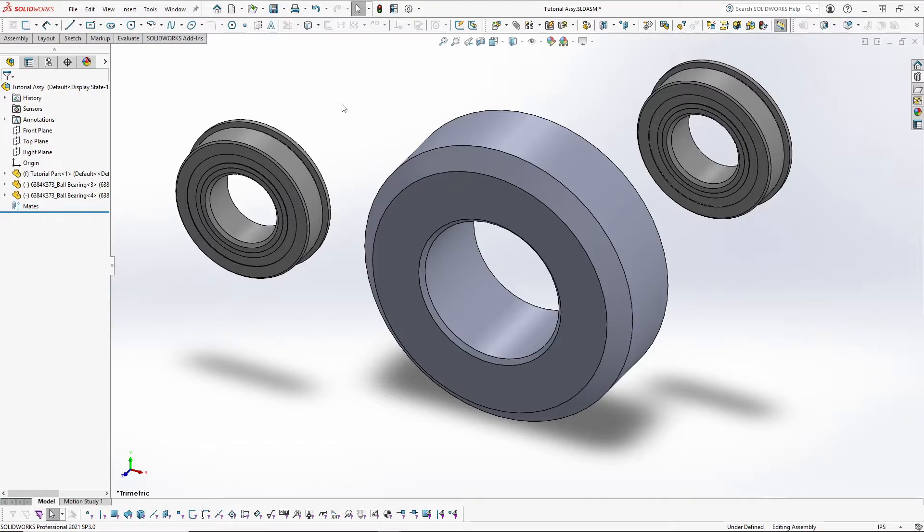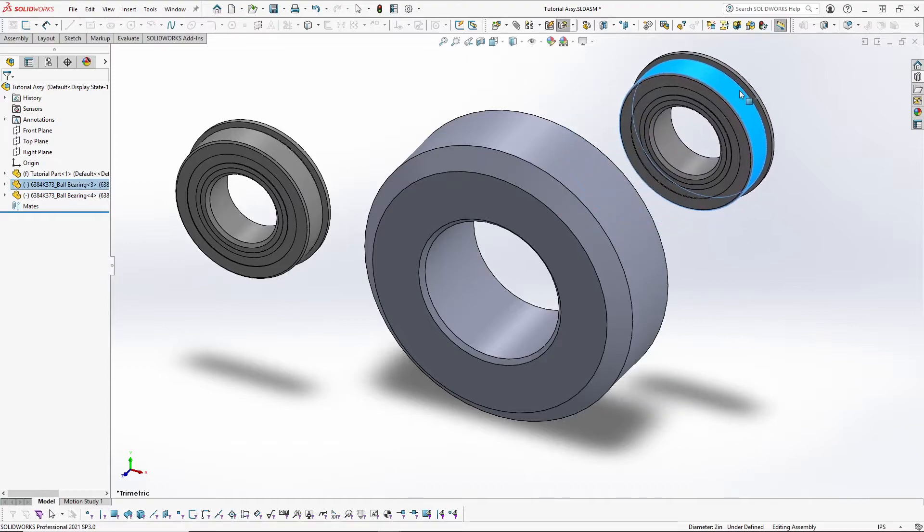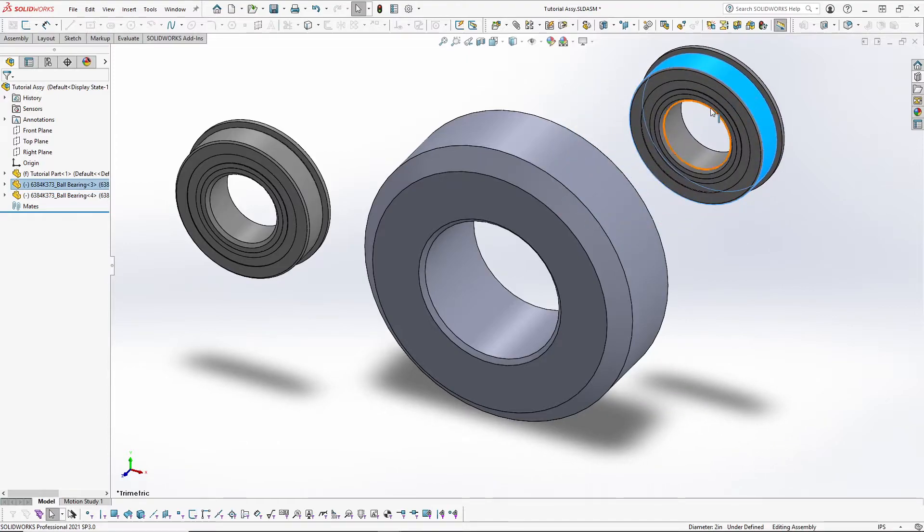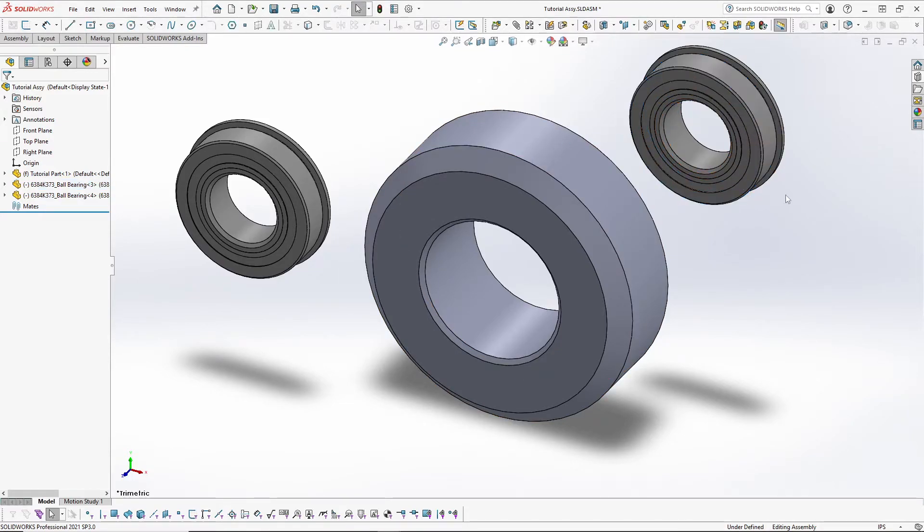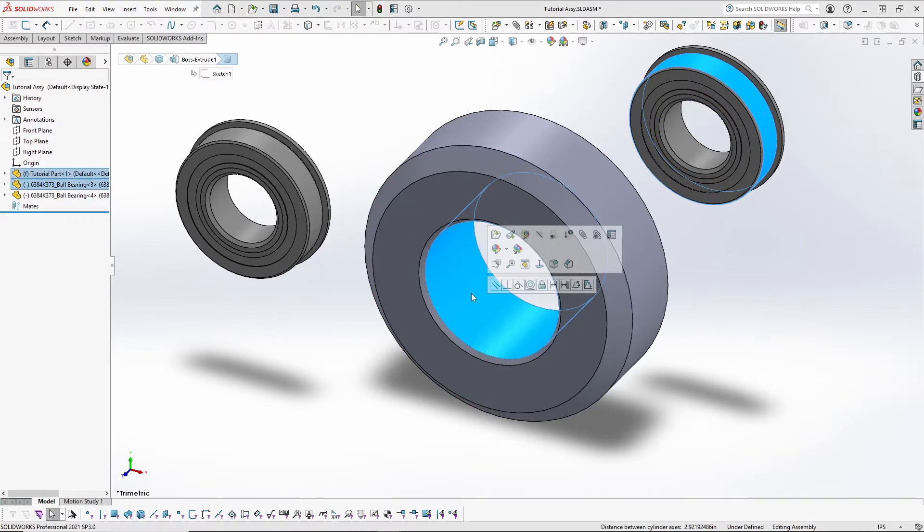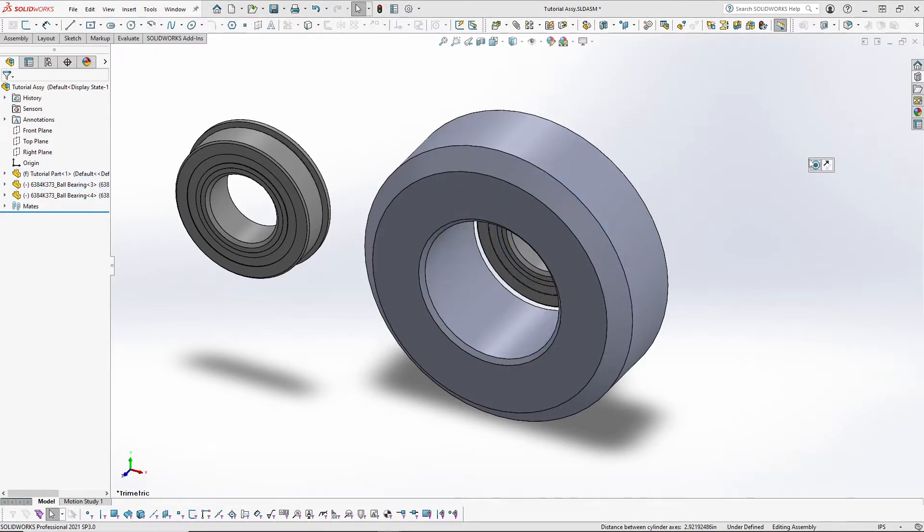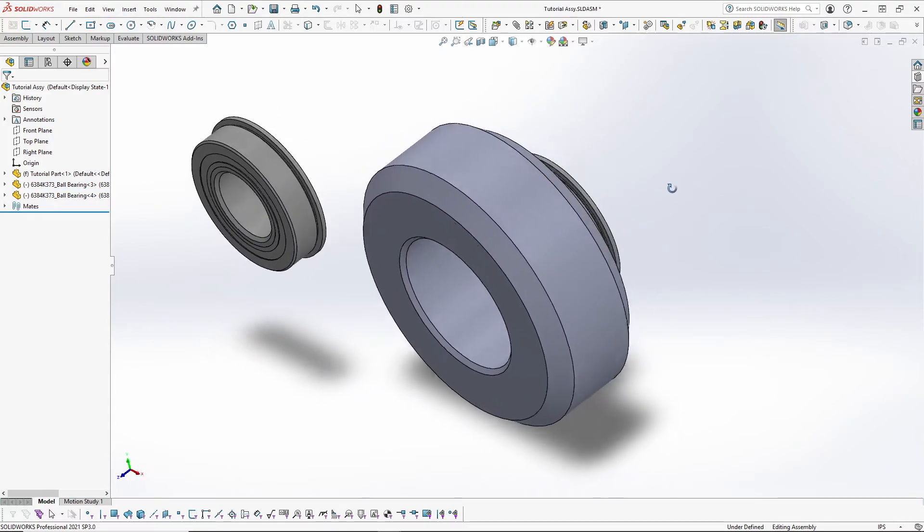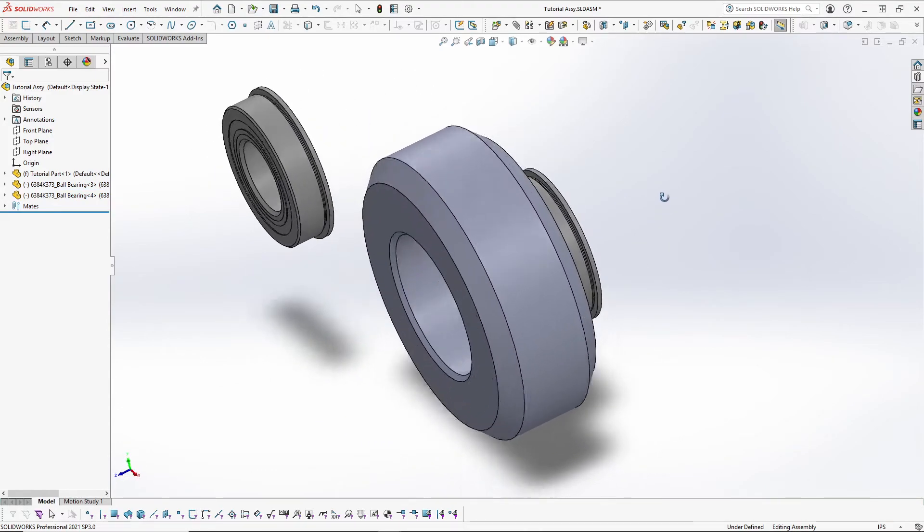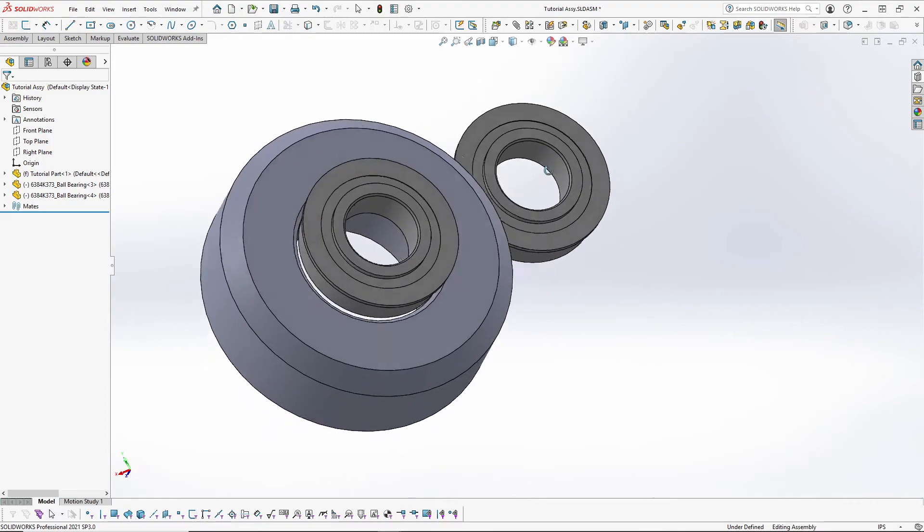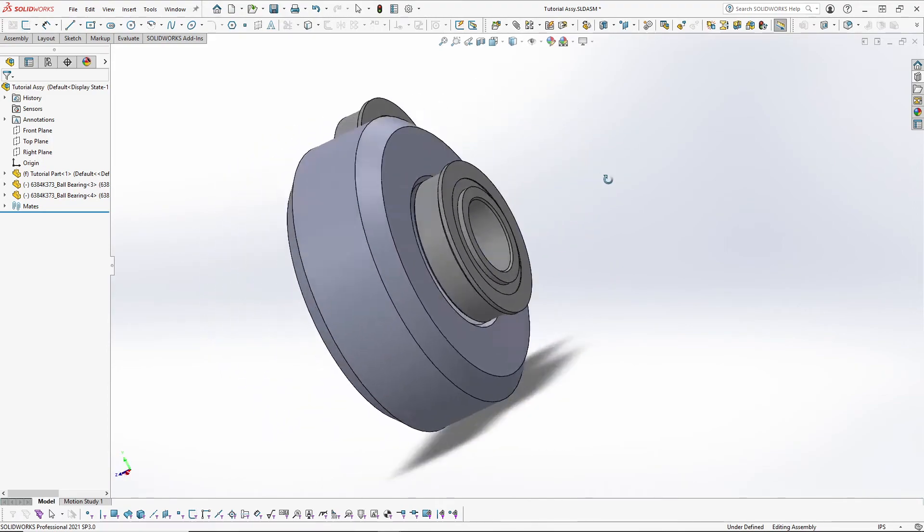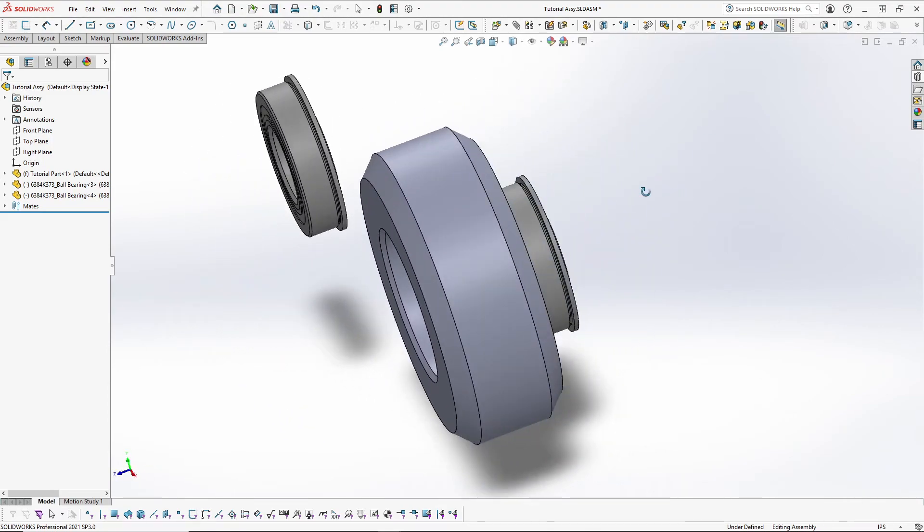You'll notice that the bearings have a hat on them, which means that they are to be inserted one on each end in one way only. Now the back one here is already in a position to where it's easy to mate. And you can see by clicking and holding that middle mouse button, I can rotate this assembly and look at any area that I want.